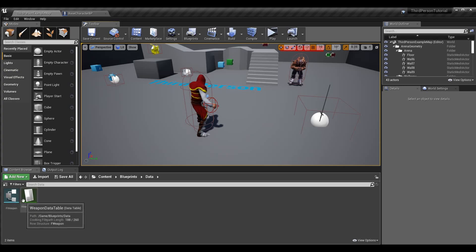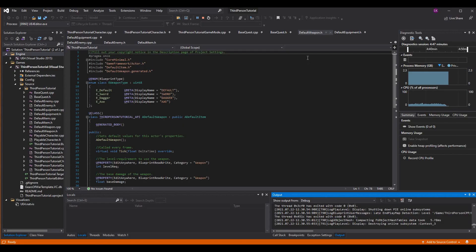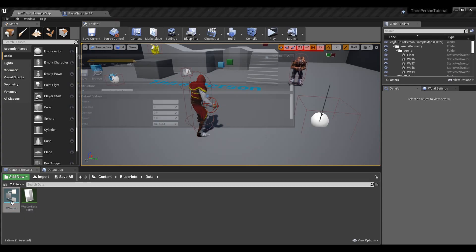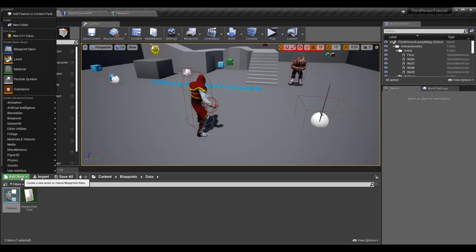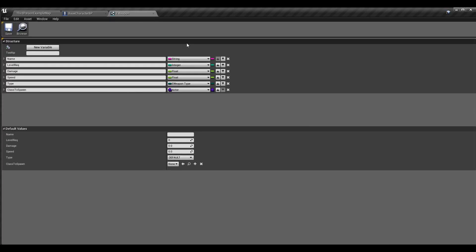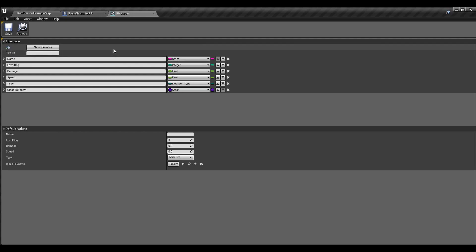Data tables require a structure to be created. We already have an F Weapon class in our case, and we're going to transfer everything to a structure in the blueprint so we just have the variables to go off of. Go to Add New → Blueprints → Structure and call it whatever you want — structures usually start with F, so I call it F_Weapon. Click New Variable to add a row and make all these different variables in the structure.